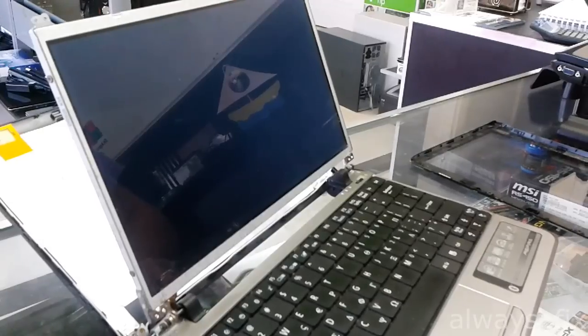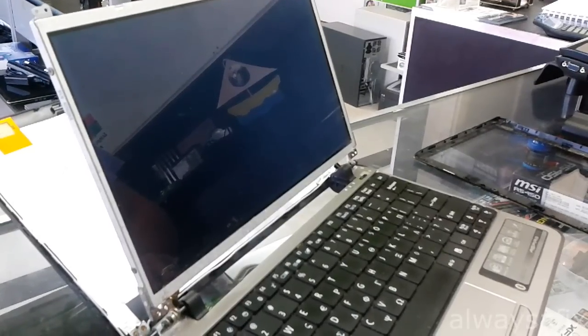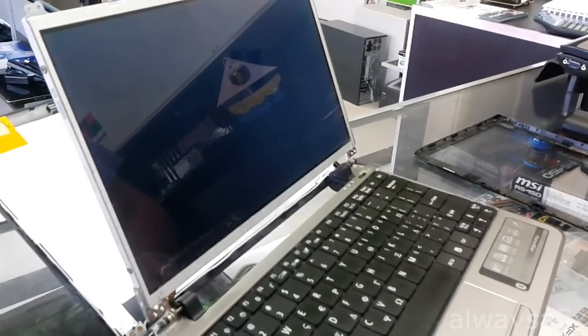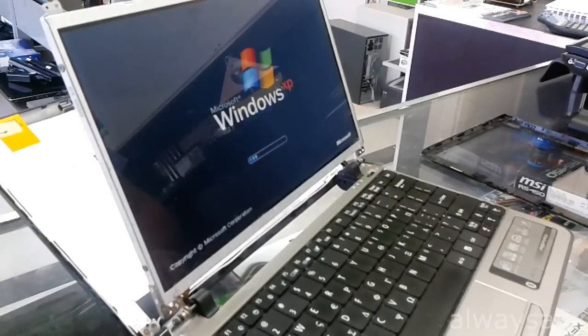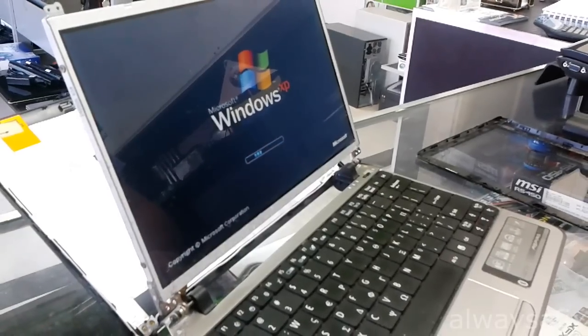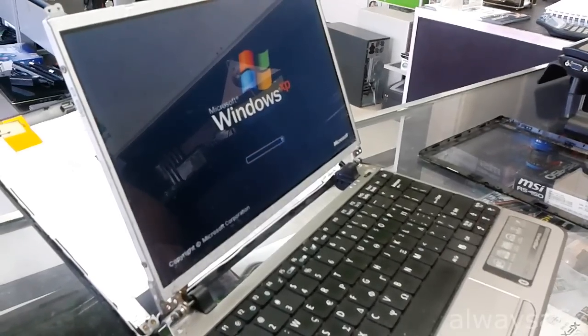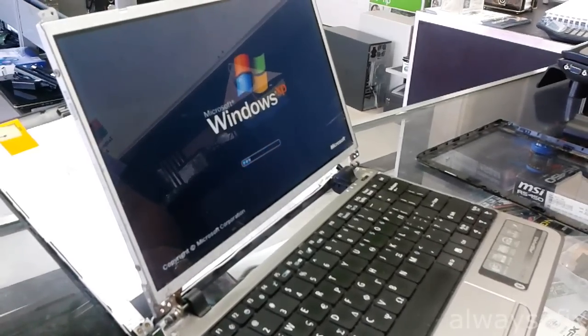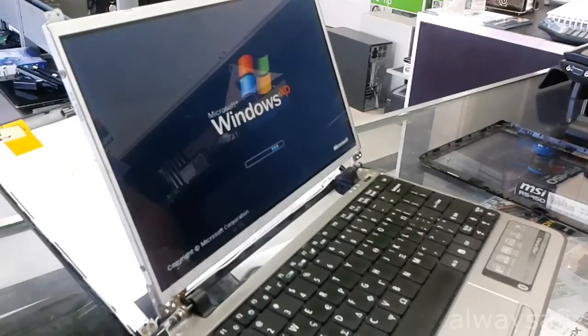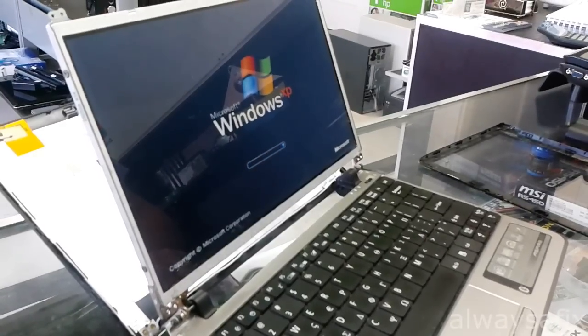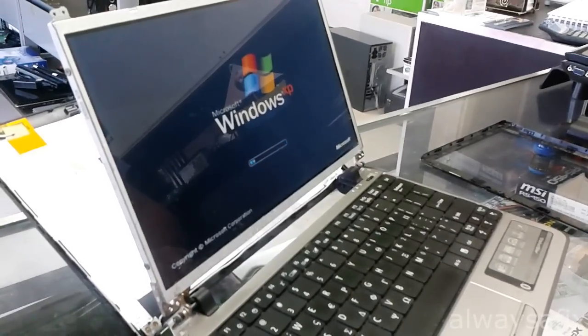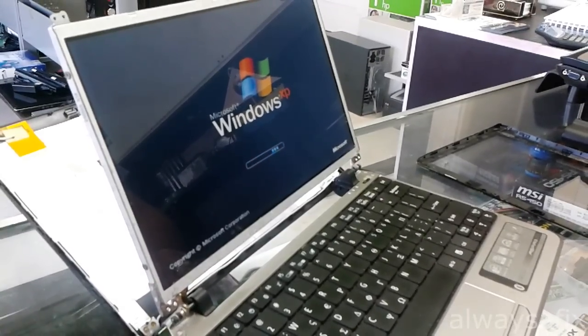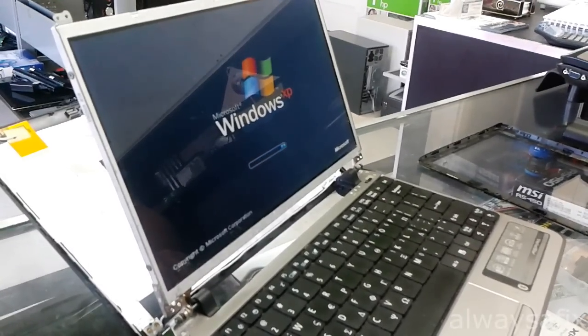And there you go, good as new. All right, so something as easy as a cable which has come loose and just reseating that cable has brought this laptop back to life. Thanks for watching, remember there's always a fix.